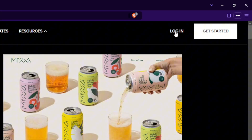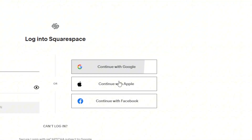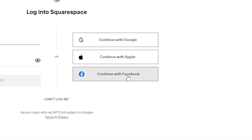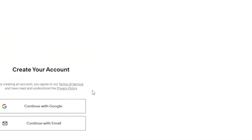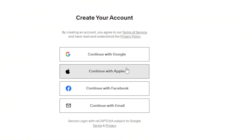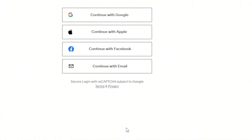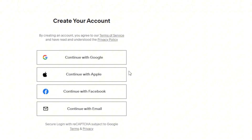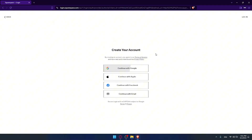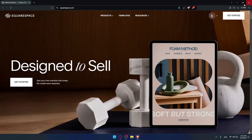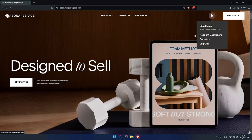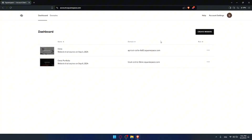If you don't have an account, click on get started. If you have a Google, Apple, or Facebook account you'll be able to create or even log in with it if you don't want to go through all the steps of creating an account manually. Once you're logged in you'll find yourself on the account dashboard.